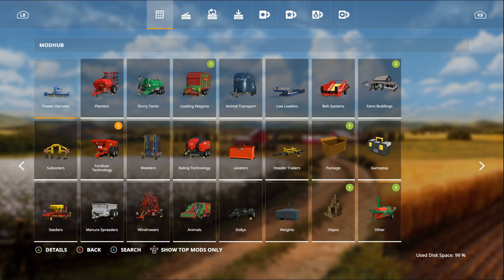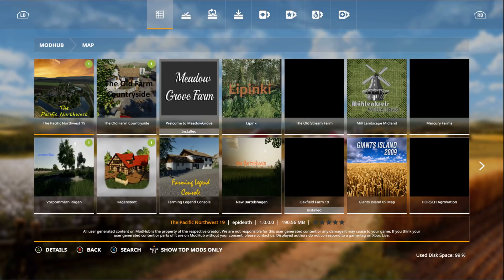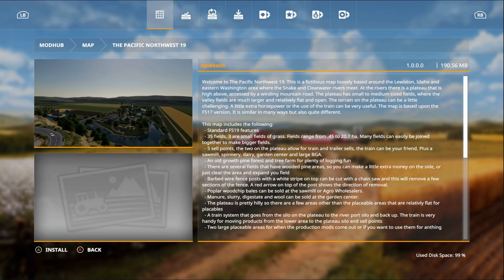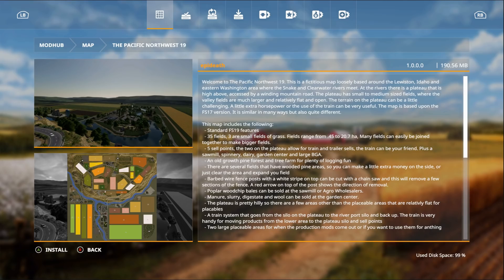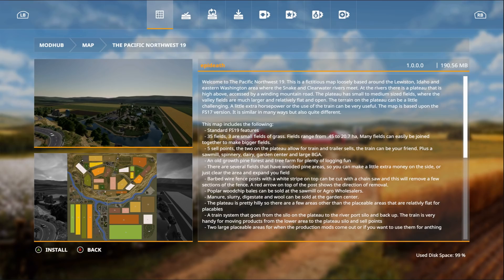We have the Pacific Northwest by Epi Death. I believe this is a US map. Welcome to the Pacific Northwest 19. This is a fictitious map loosely based around Lewiston Idaho and eastern Washington area where the Snake and Clearwater River meets. At the river there is a plateau that is high above, accessed by a winding mountain road. The plateau has small to medium sized fields where the valley fields are much larger and relatively flat and open. The terrain on the plateau can be a little challenging - a little extra horsepower or the use of the train can be very useful.